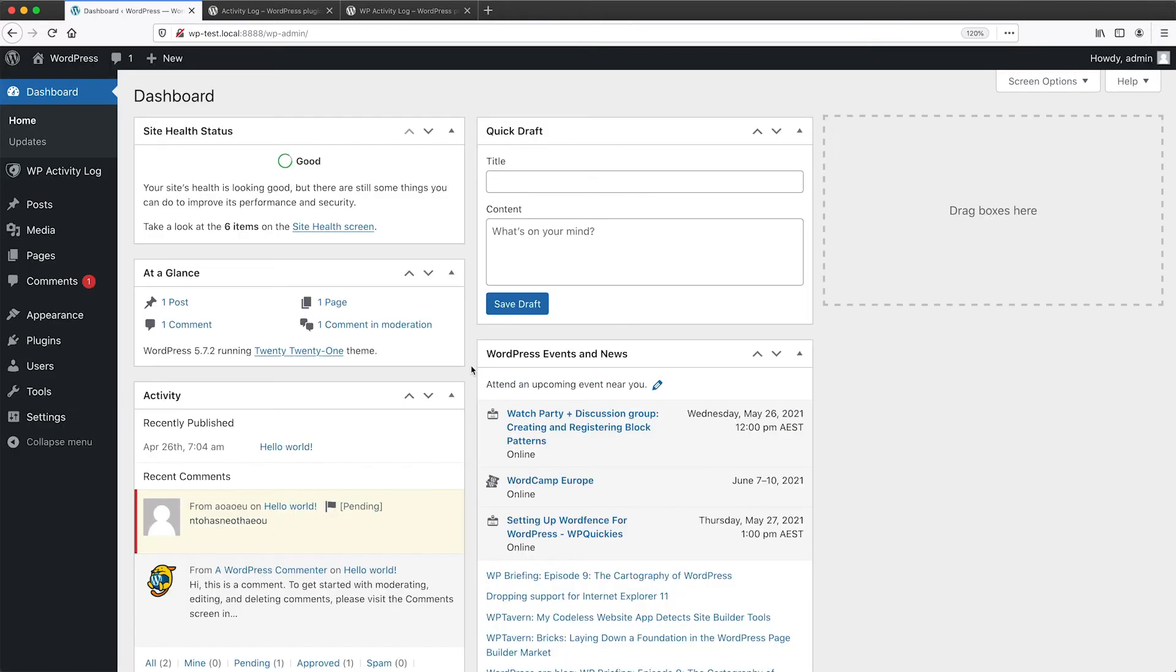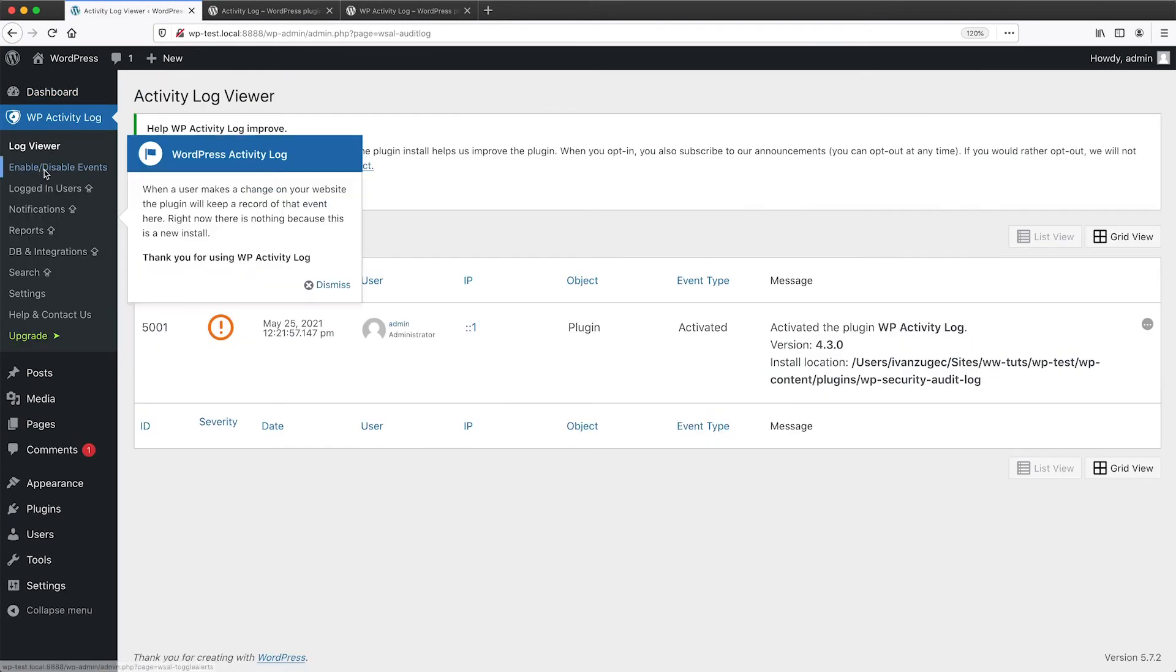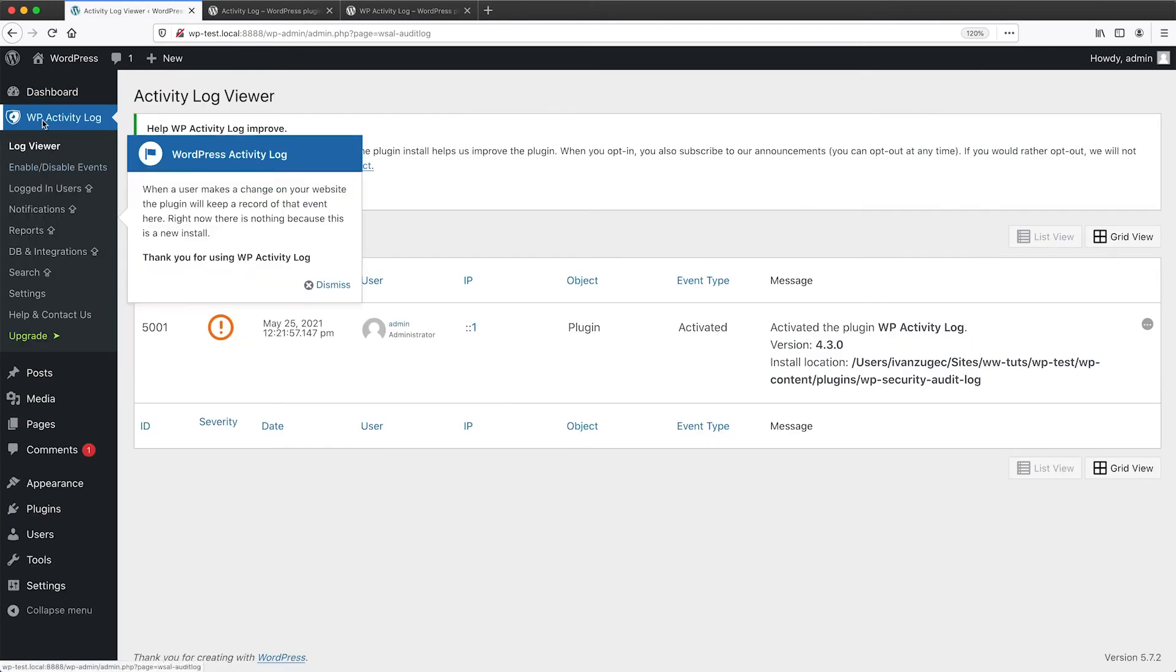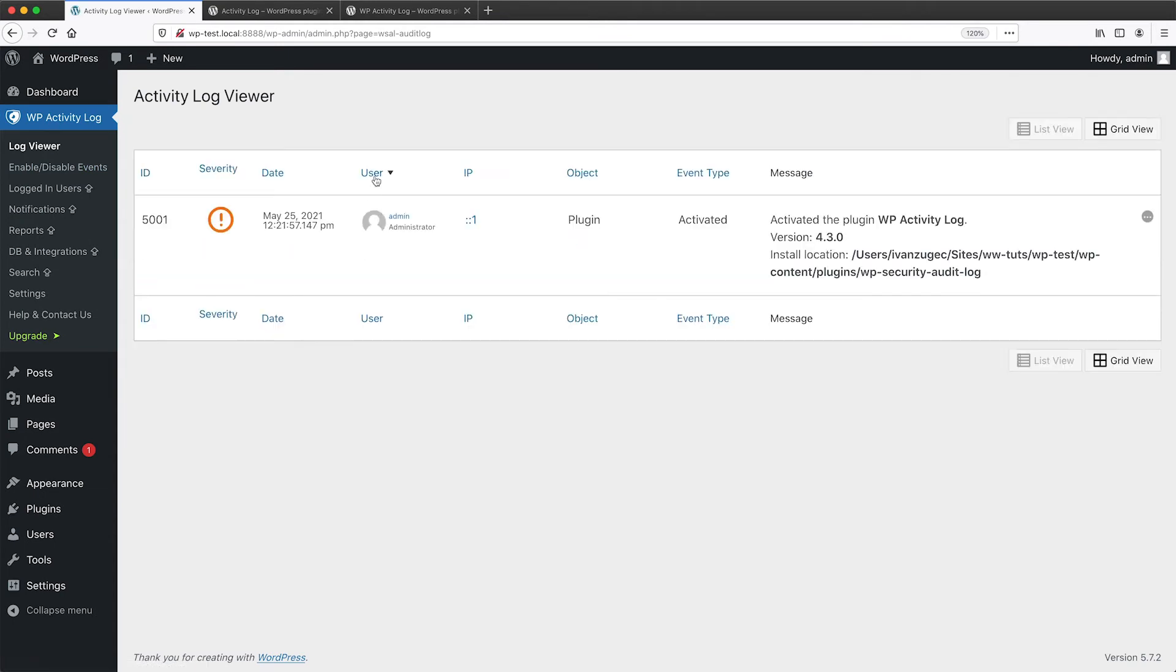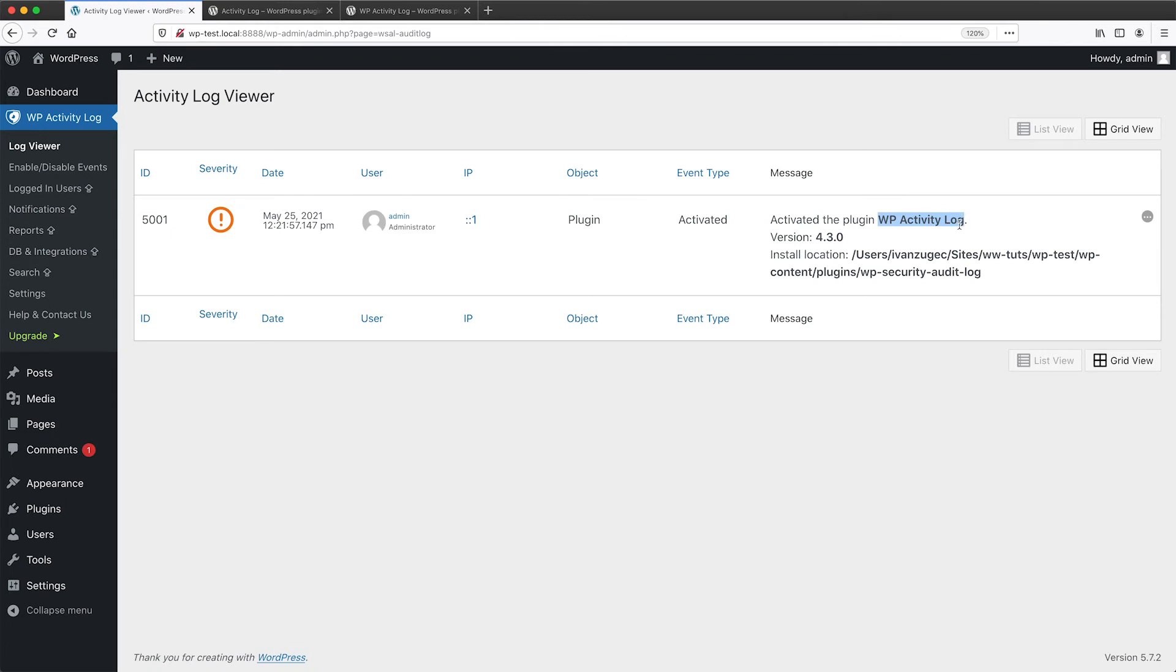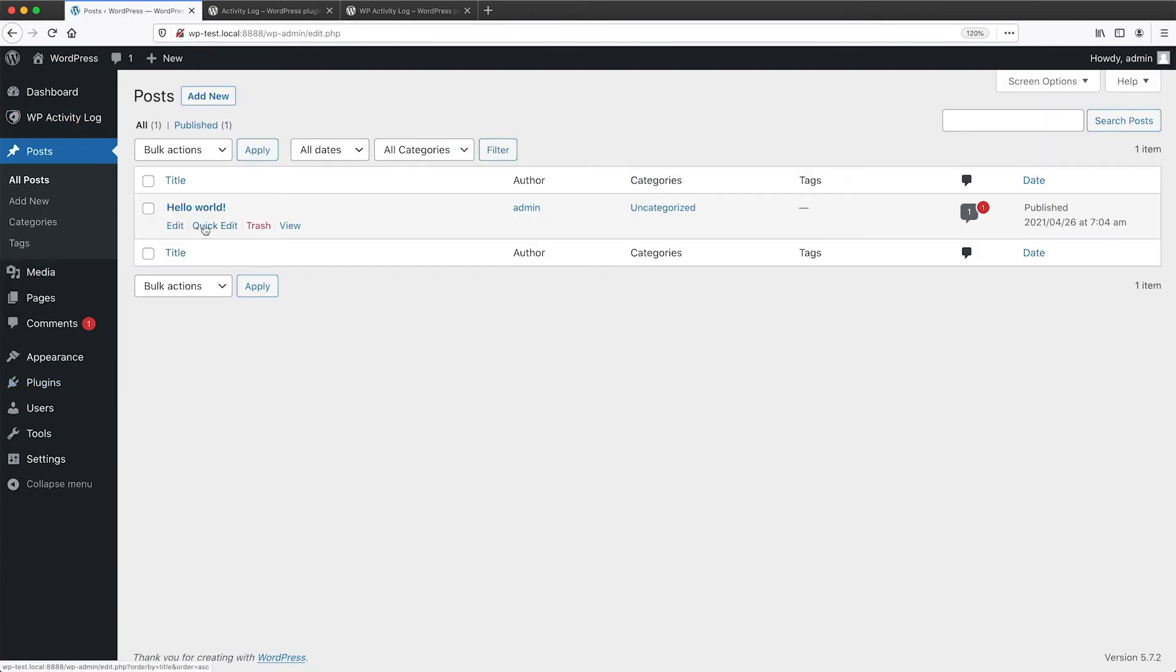After we have activated the plugin and also gone through the wizard, we should see the WP Activity Log here on the left. And from this page, we can view all of the activity on the site so far after the plugin has been enabled. And you can see that it has tracked that it has been installed itself.